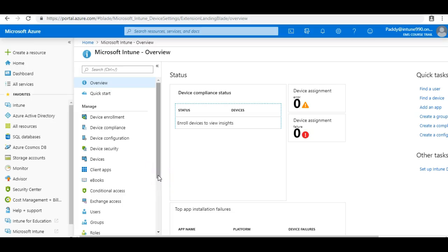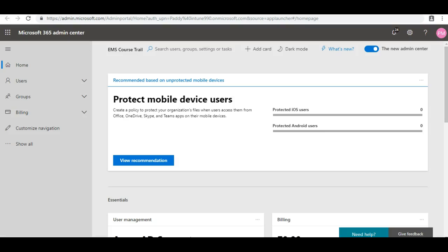Hello and welcome back. So far we have configured normal Active Directory related user accounts, security groups and licensing. These are very basic. All these things can be configured from your Office 365 admin center also.